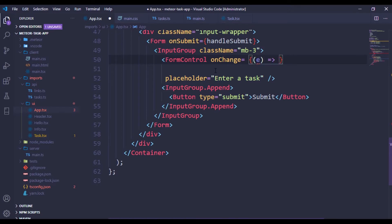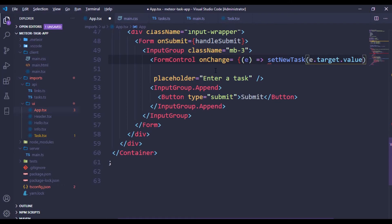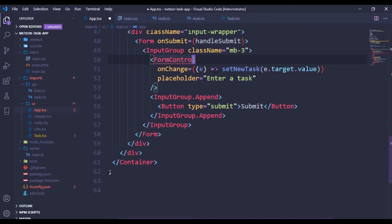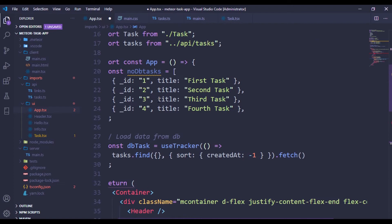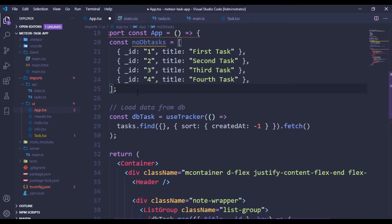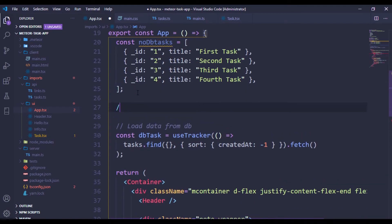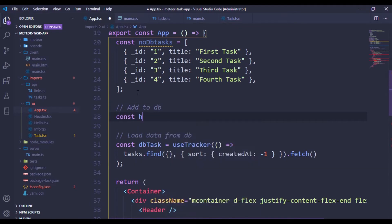For the onChange, we have to grab the value from the event and then set the new tax to event.target.value. So let's go ahead and create the function called handleSubmit - I'm just going to create it as a const called handleSubmit.